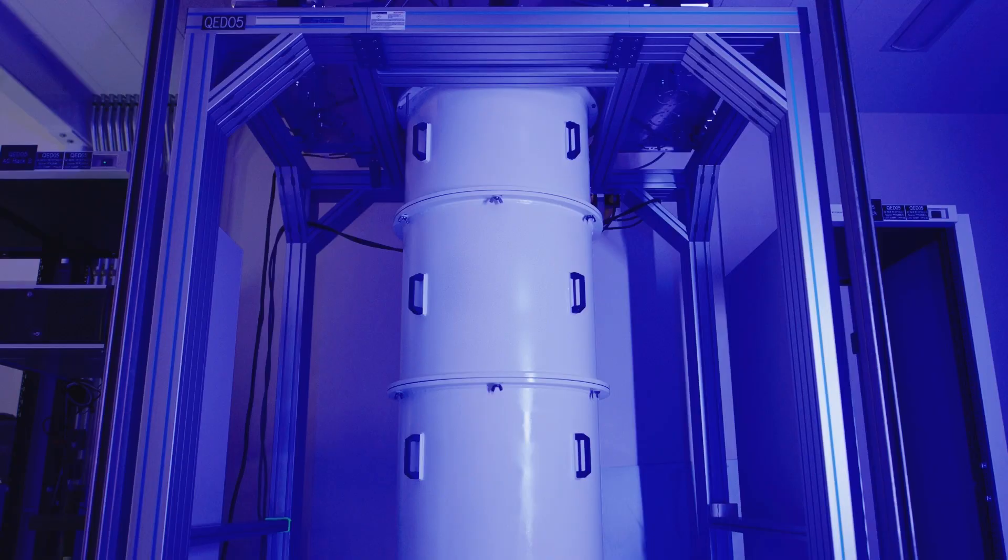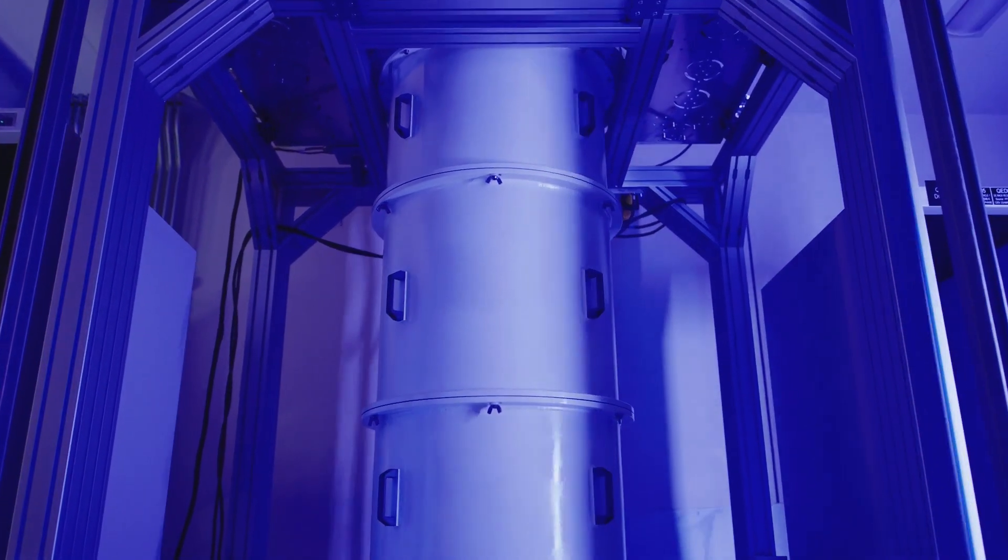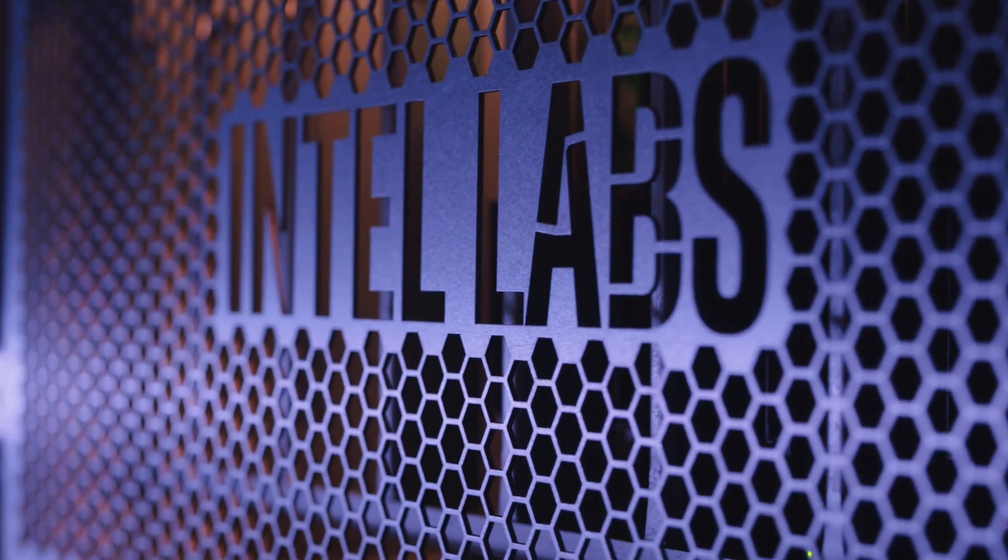And we engage the outside world in a lot of different ways, academia, governments and ecosystem partners. That's how we seek out the breakthroughs worth going after. That's what the people who work in the labs really love. It's what makes labs a very special place inside Intel.